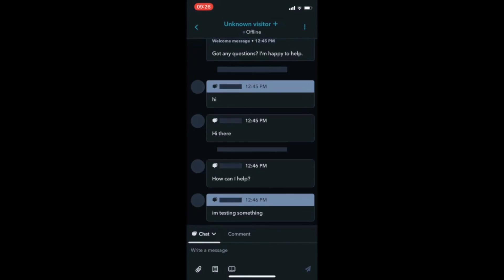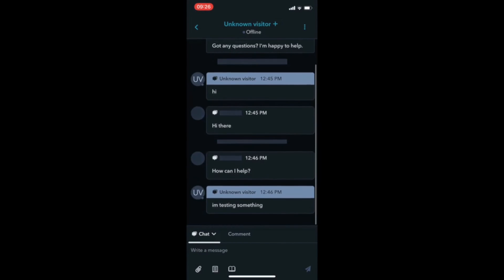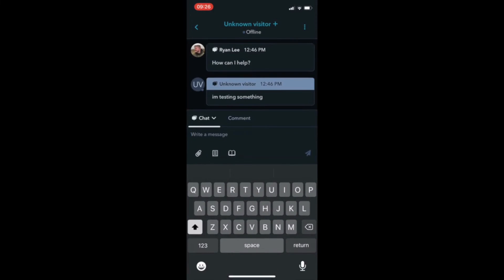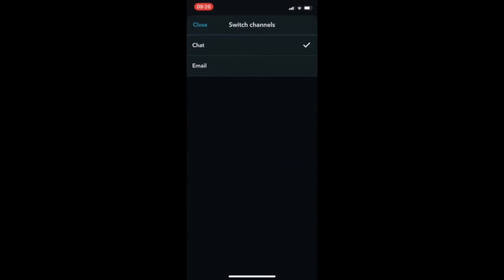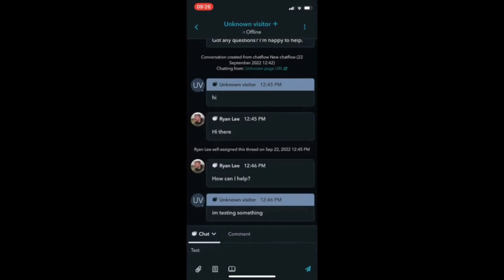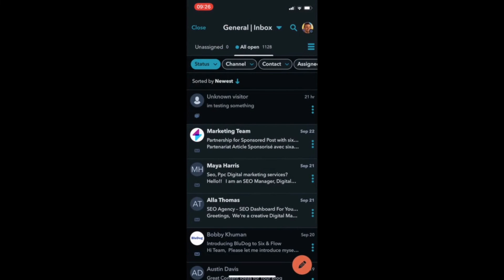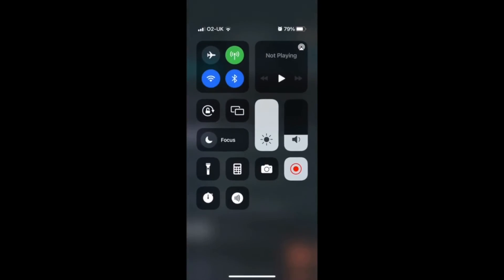Leave comments for other support or sales reps and engage with your visitors. All mobile activity automatically syncs within your HubSpot account so you can jumpstart productivity.